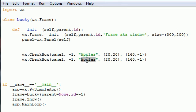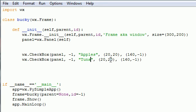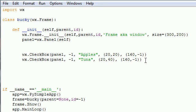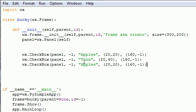Let's go ahead and copy this and we should only need to change the value. Let's change this one to Tuna. And of course we need to change the positioning so they don't overlap each other.